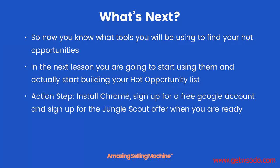Your action steps. Install Chrome if you haven't already got it. Sign up for a free Google account if you haven't already got it. And sign up for the Jungle Scout offer when you are ready. That's it for this lesson. Take care.